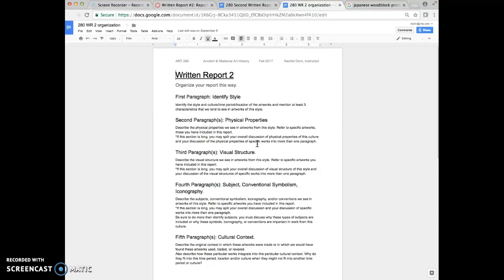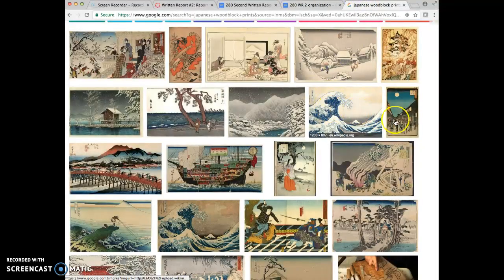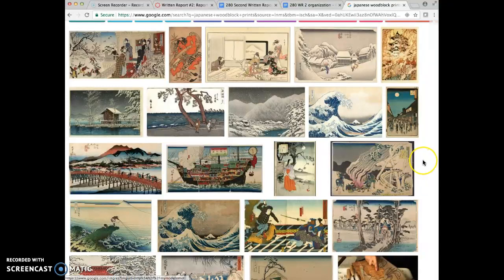If this section gets long, go ahead and split it into more than one paragraph, but those paragraphs should be grouped together. Then when you move on to the third paragraph, visual structure, we're again looking for similarities.